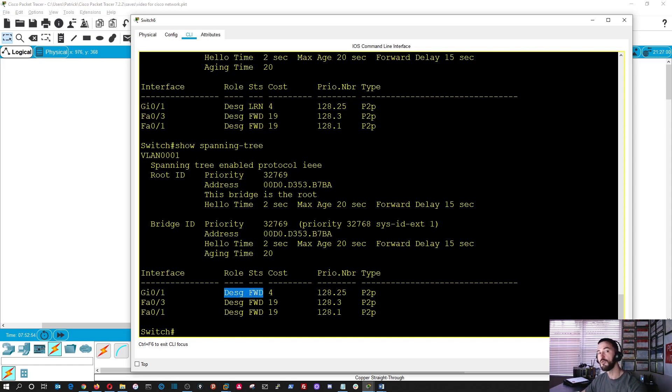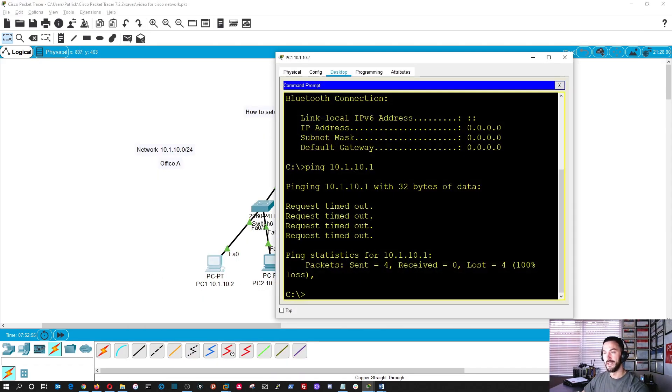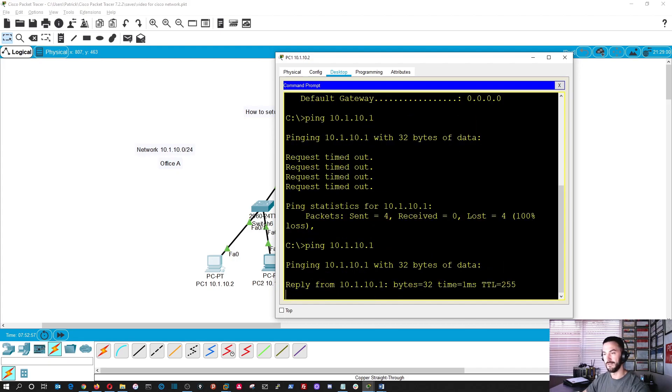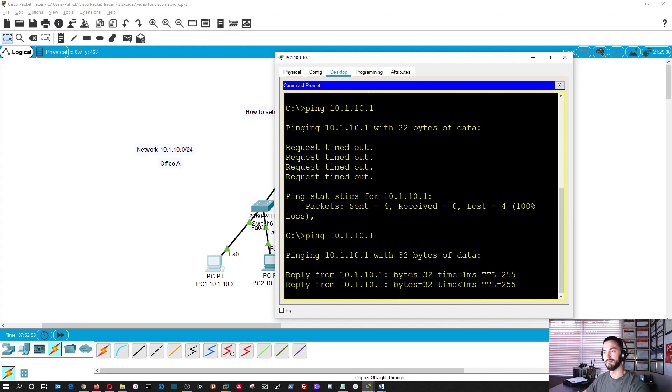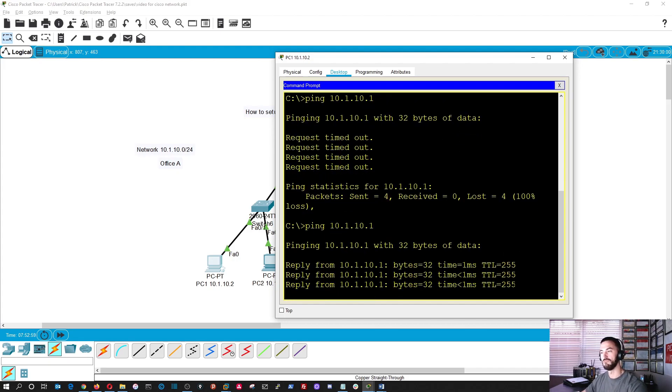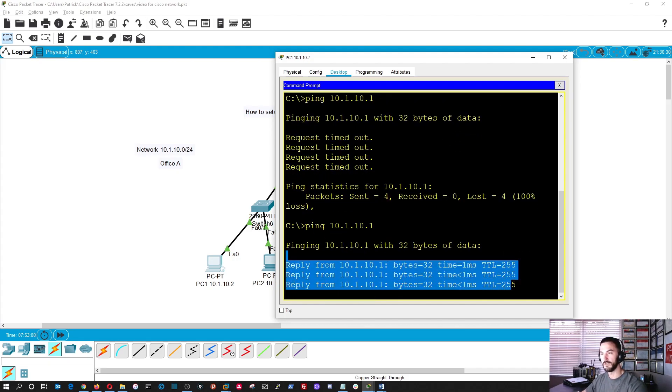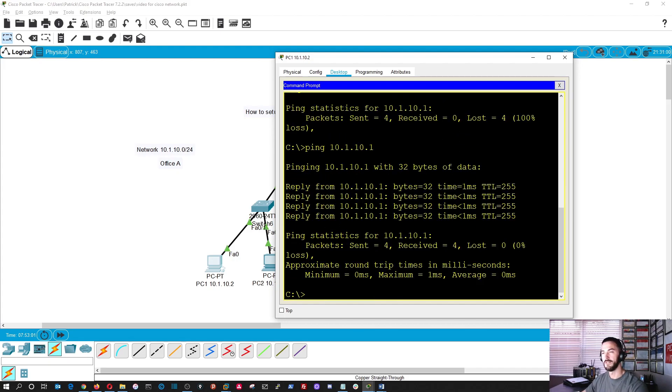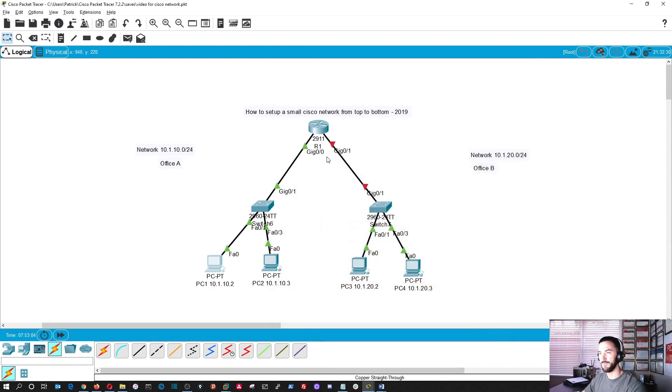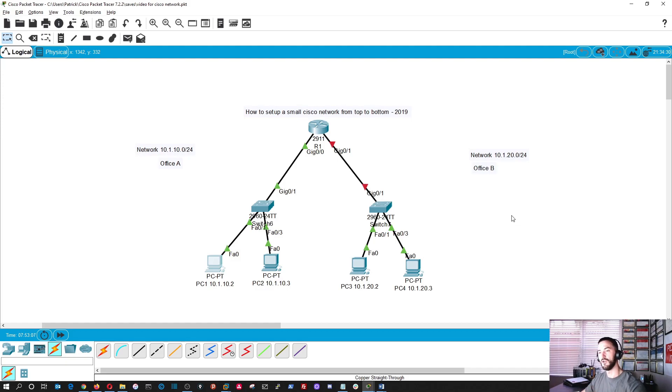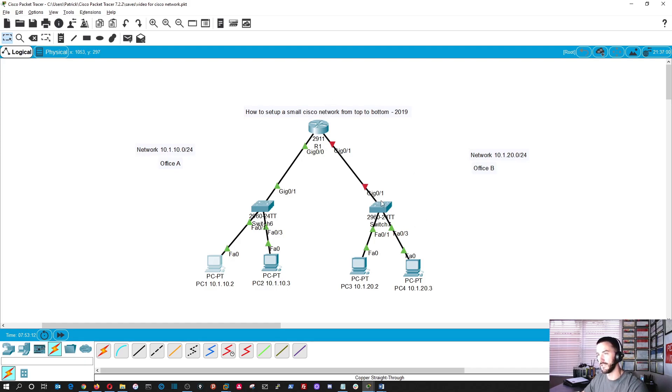So now if we go back to our desktop, now we should be able to ping. Bada bing, bada boom. Here we go. We're pinging. We're pinging, baby. So that's that. But now office A is up. All the salespeople, whoever on this side is happy because they can communicate and they can get out to the internet or whatever they want to do.